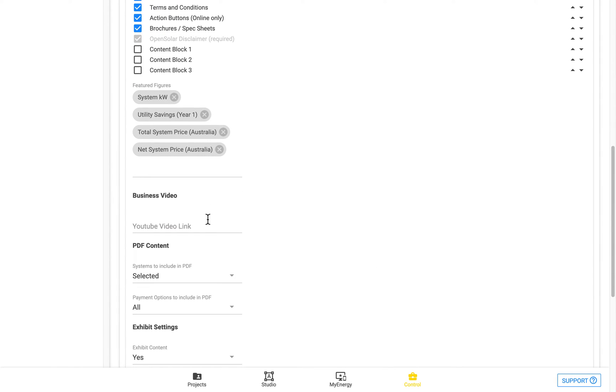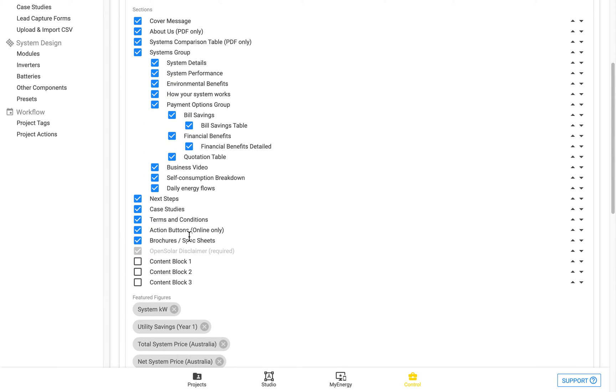Just beneath here is where you can paste in the YouTube video link to embed that video in your proposal, as we talked about a bit earlier.